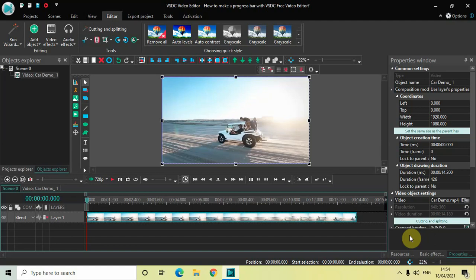Hey guys, welcome back to Next-Gen Blogger. In this video I want to show you how you can make a progress bar with VSDC free video editor. It's actually super easy to create a progress bar in VSDC, so without further delay let's get started. As you can see, I've already imported my demo video in the editor.